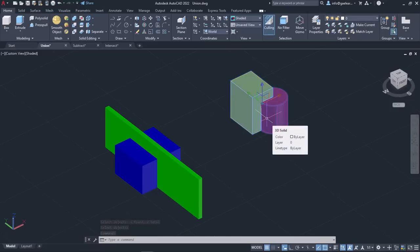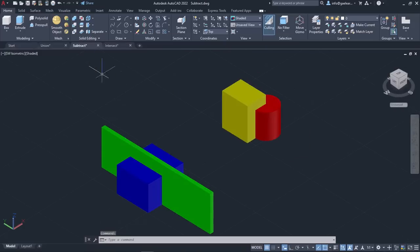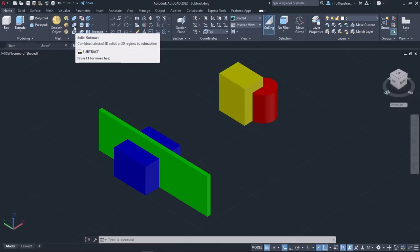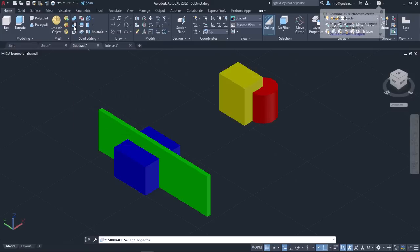The next tool we will learn about is the Subtract tool. This tool creates a new object by subtracting one overlapping region or 3D solid from another. The Subtract tool can be found in the Solid Editing panel of the Home ribbon. Alternatively, you can type Subtract in the command line and press Enter to activate it.